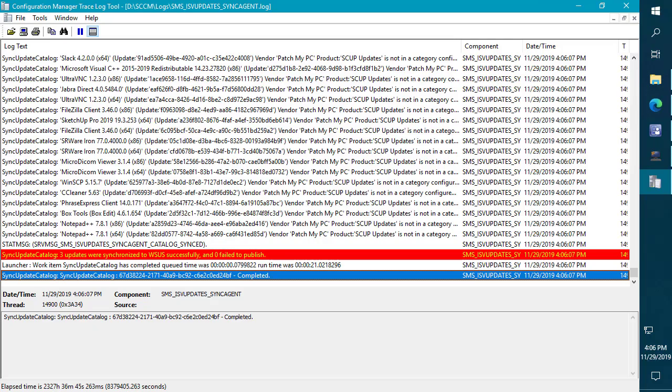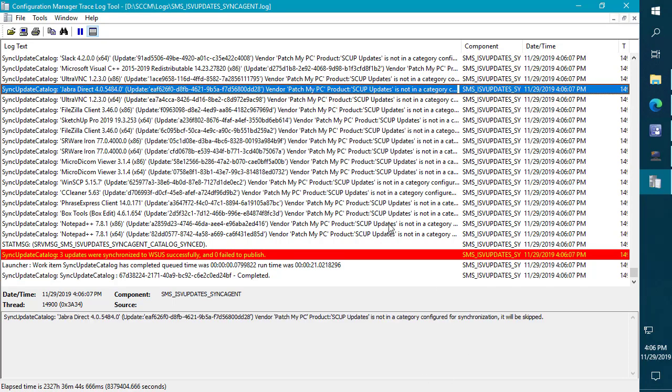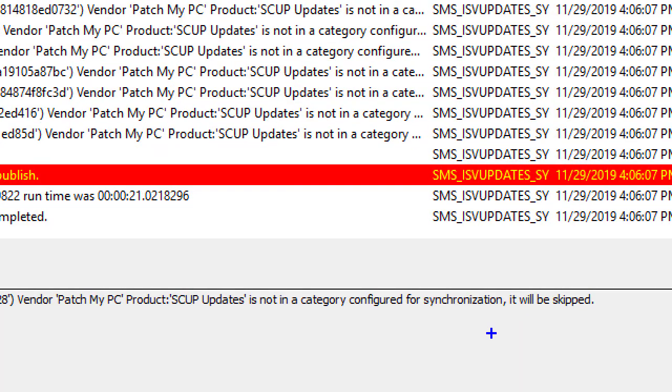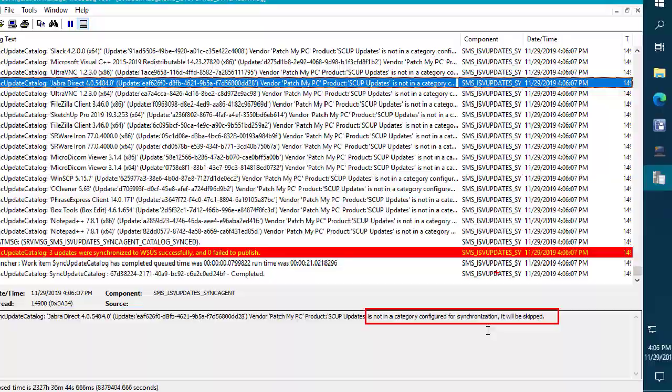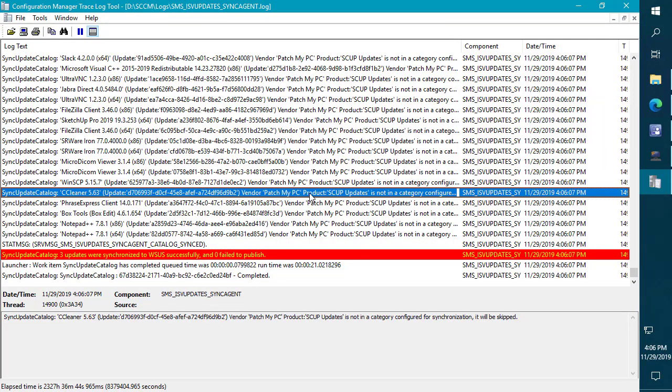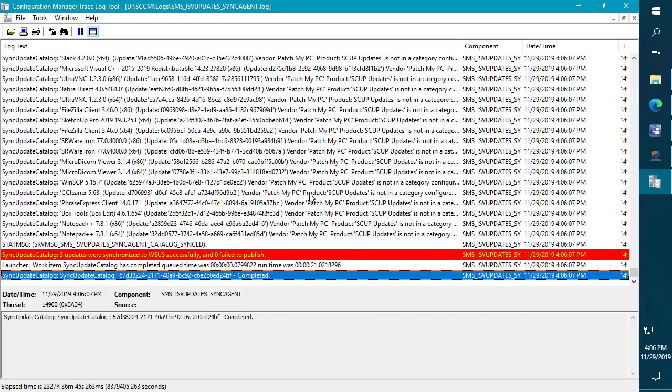Now here we are in the SMS ISV update sync agent log. We can see that it still goes through the whole catalog but what it will do is it will skip all the updates that are not in a category that you enabled. So it's not going to publish those to WSUS and worry about having to bloat that WSUS database. This category feature can be quite helpful especially for large catalogs that make use of the new format.